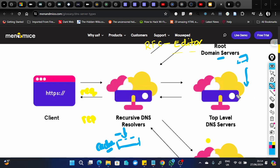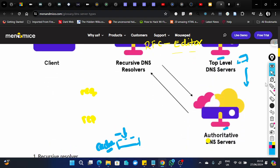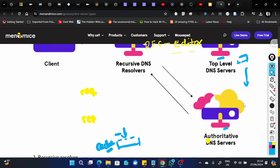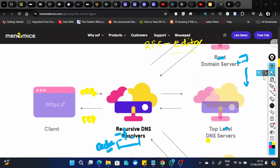If the root server doesn't have an answer, it forwards the query all the way to the top-level domain name server. If we don't have a response at the TLD, we go to what we call the authoritative server. In most cases, the authoritative server holds the IP address mapped to whatever name was asked for. The IP is sent back to the resolver, which can save it in cache and then send the correct response back to the client.